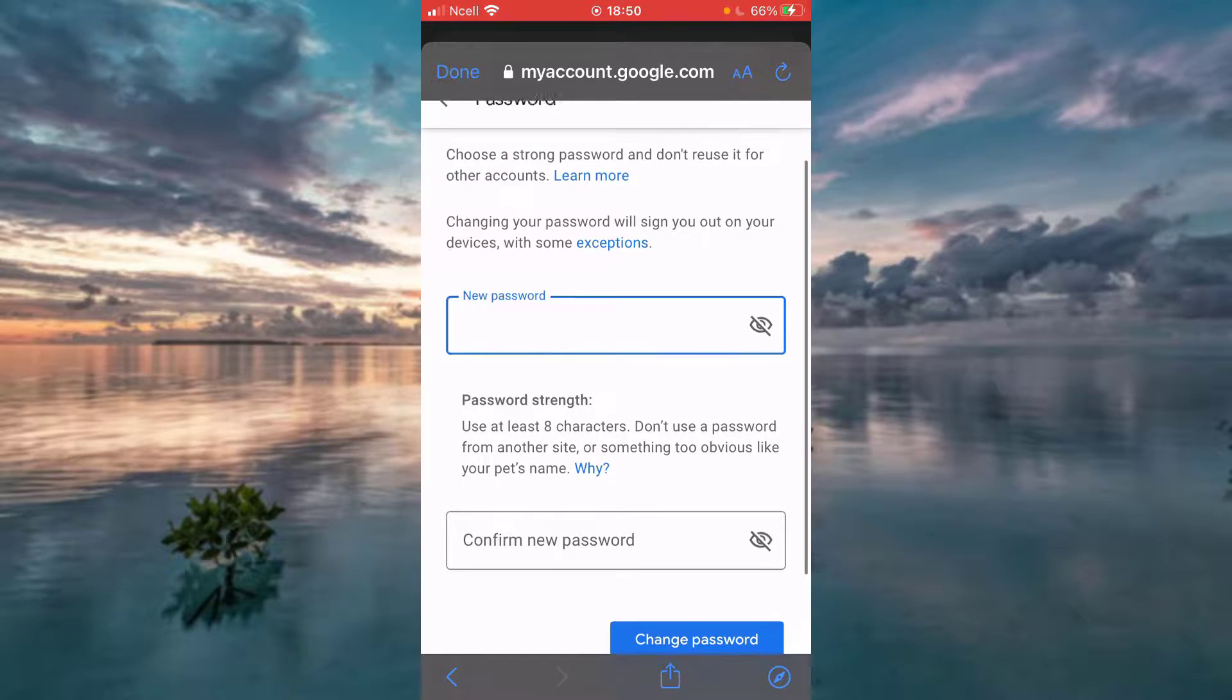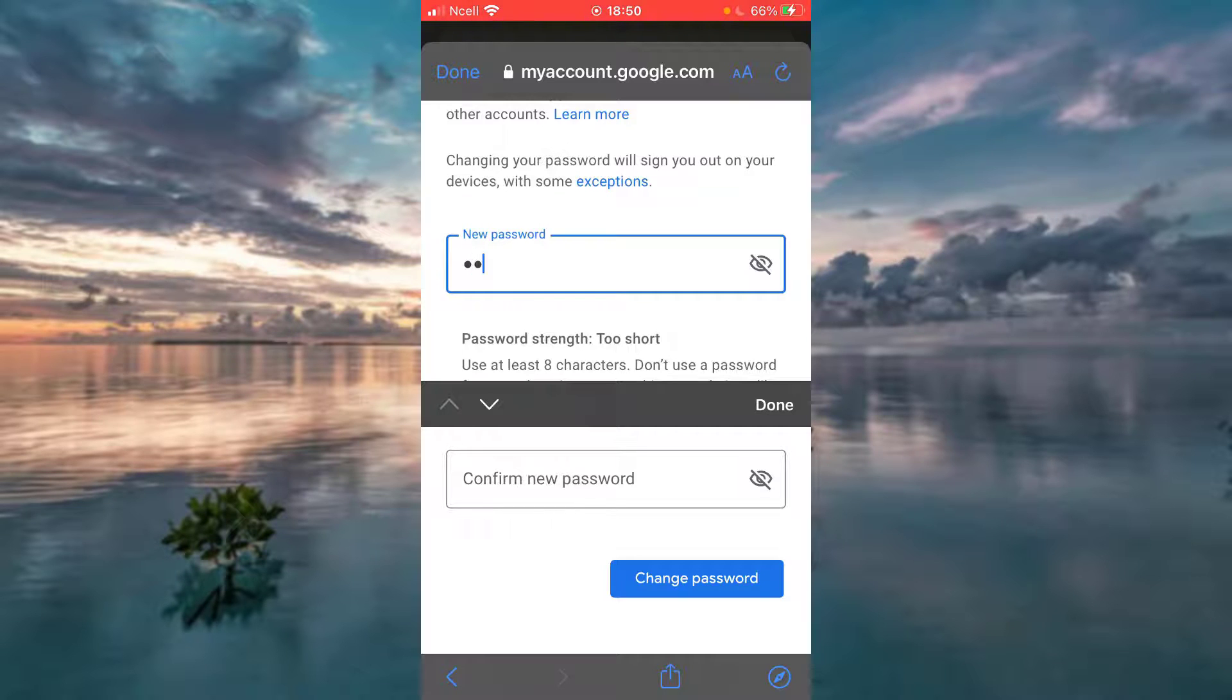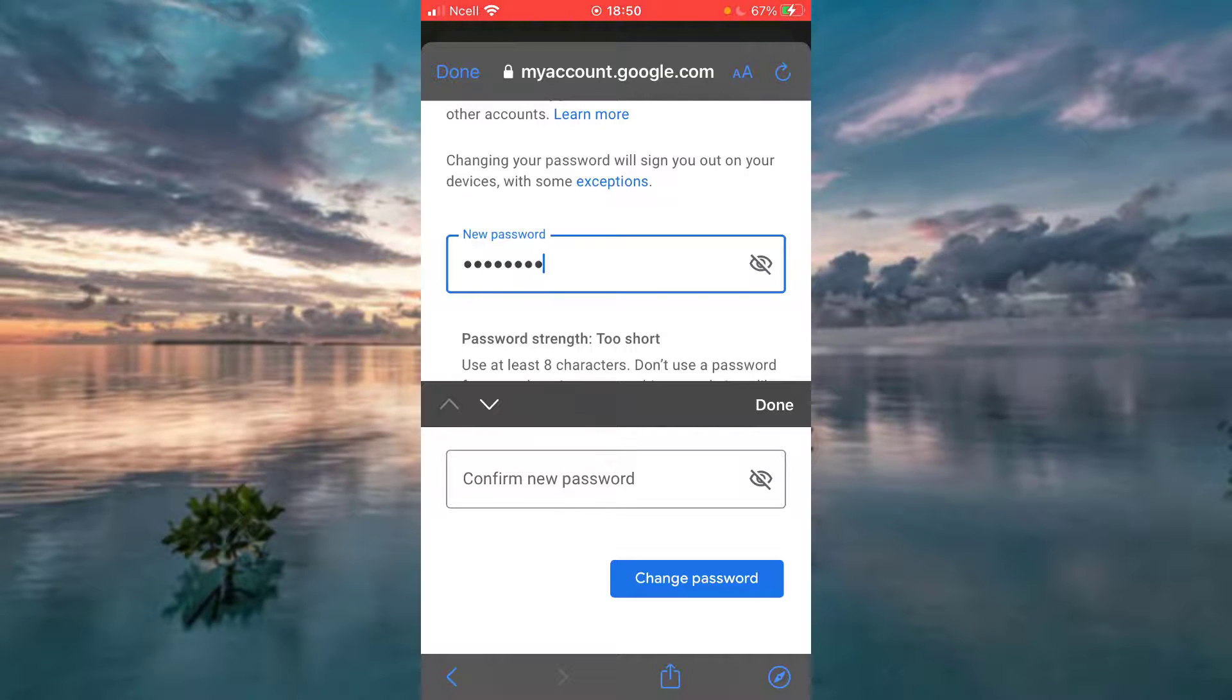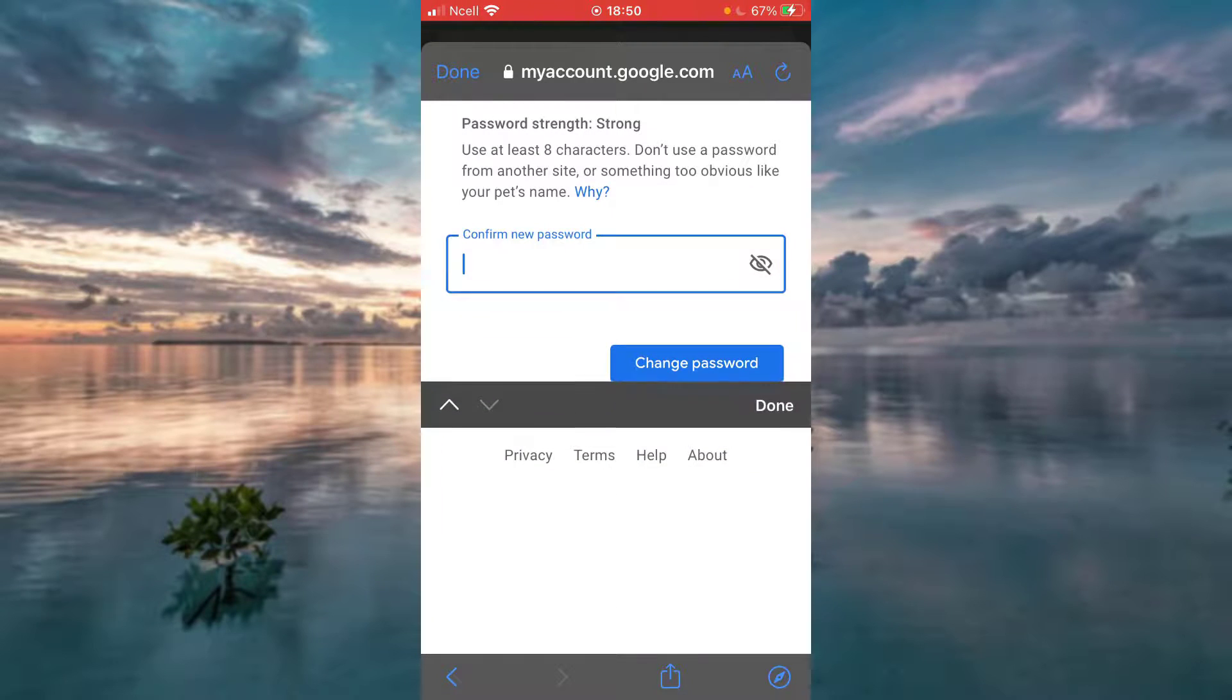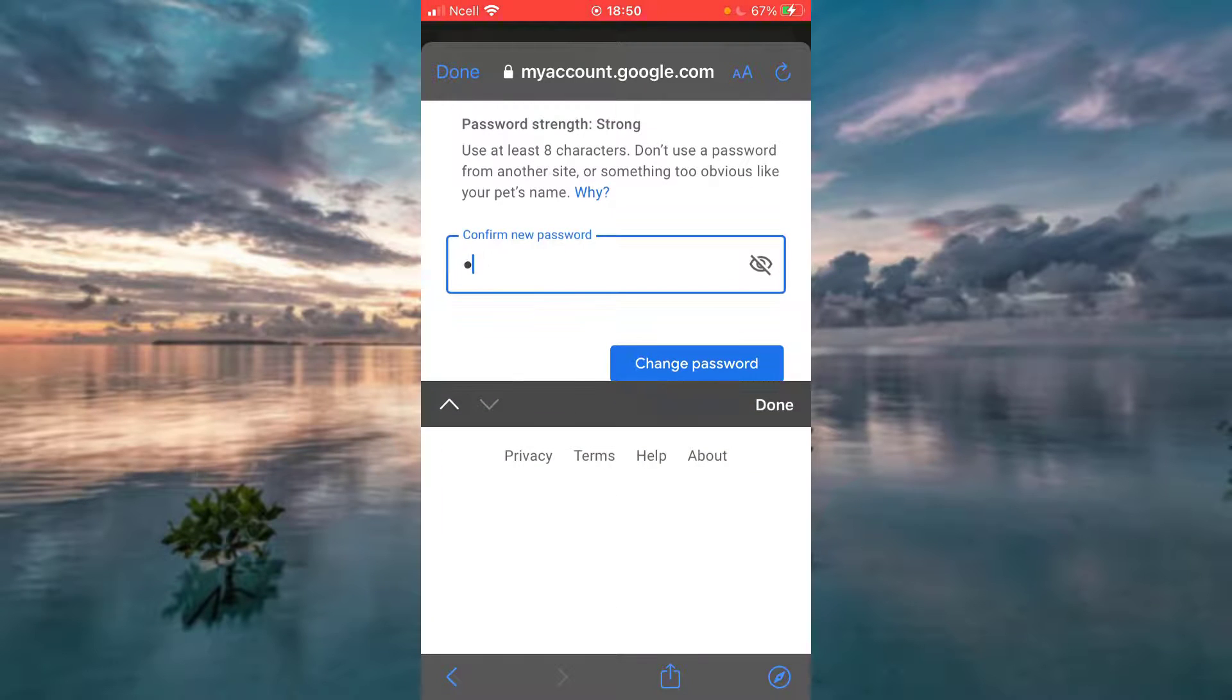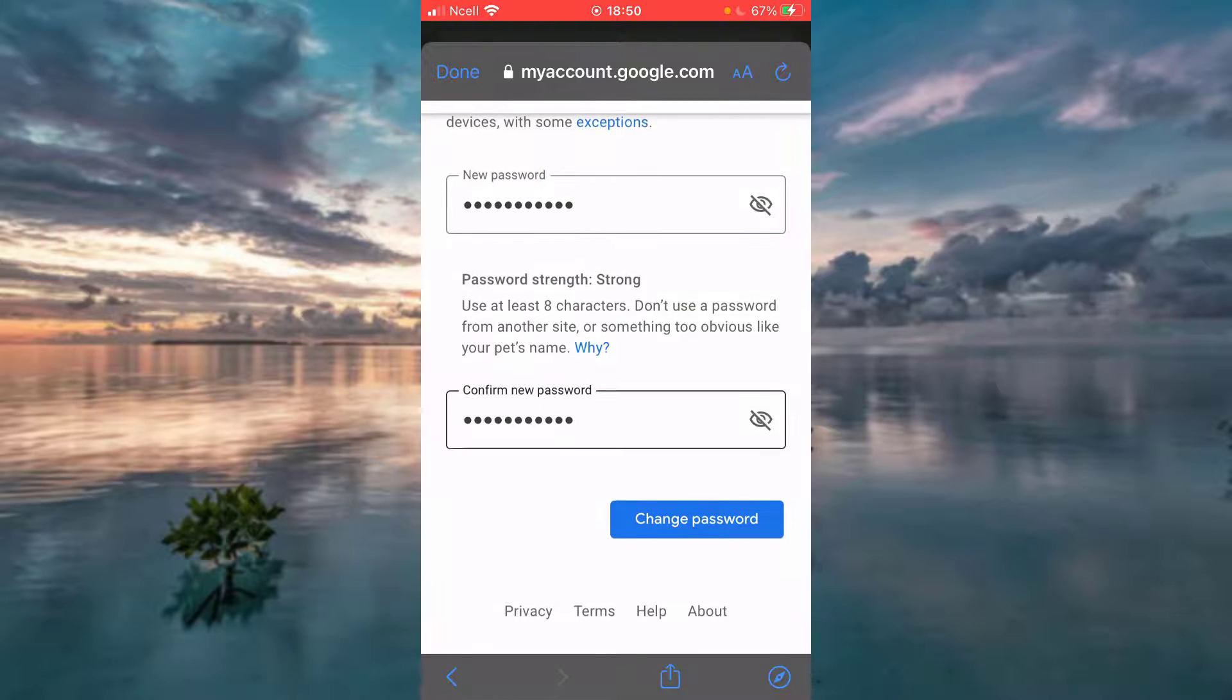Now enter your new password. Confirm your new password. Tap Done.